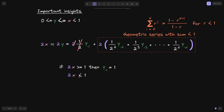Likewise, let's consider the case when 2x is less than 1. Can y₋₁ be equal to 1? If it were 1, then we'd have 1 plus some positive number, making the whole expression greater than 1. But we're saying 2x is less than 1, so y₋₁ must equal 0. So: if 2x ≥ 1, then y₋₁ = 1; otherwise, if 2x < 1, then y₋₁ = 0.